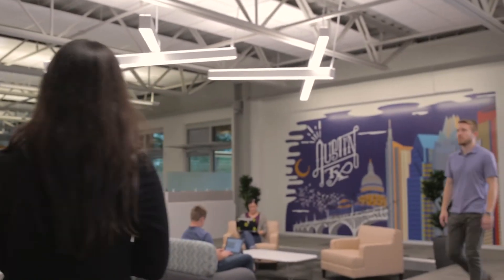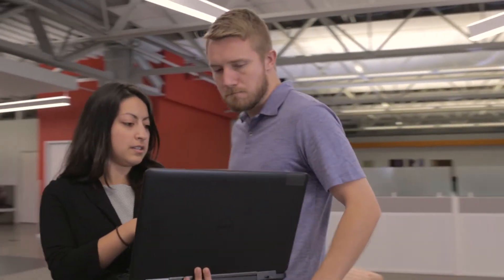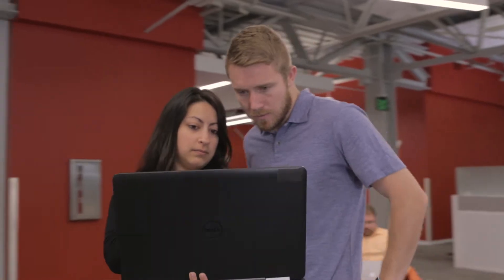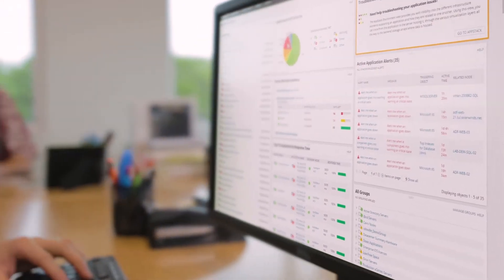When systems fail, finding the root cause and fixing it before users are impacted is critical. That's where SolarWinds Server and Application Monitor can help.